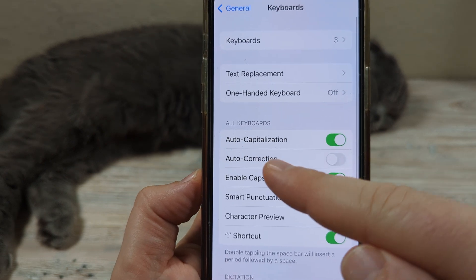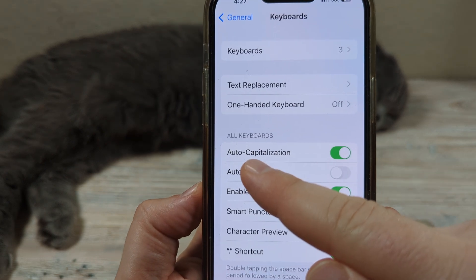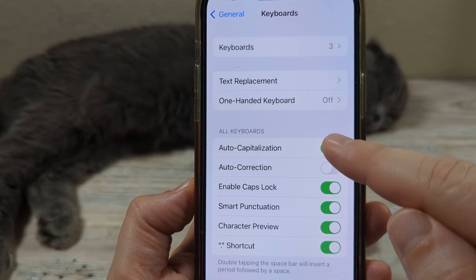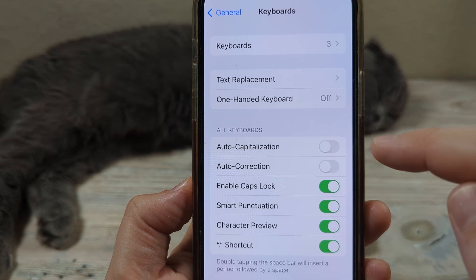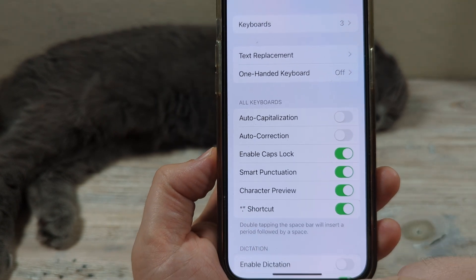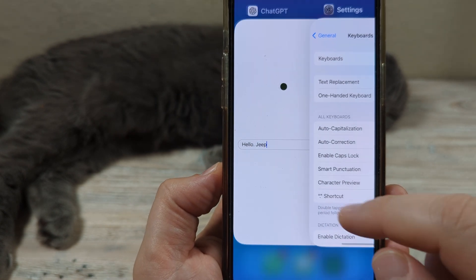Once you tap on Keyboard, you're going to see right here it says Auto Capitalization. Go ahead and tick that to off, and then you should be all good to go.